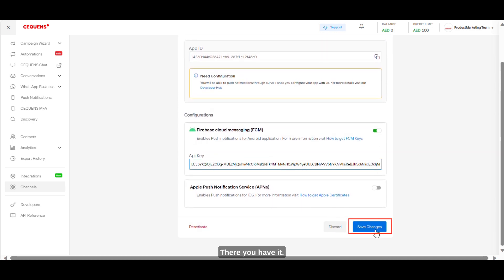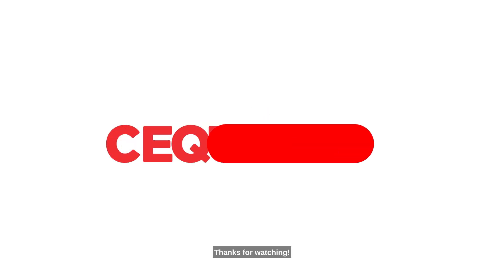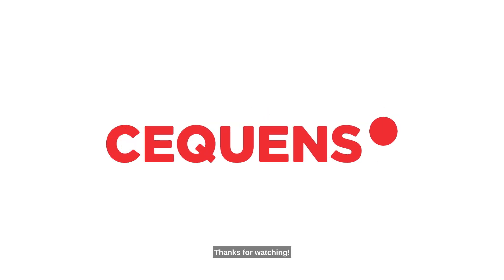There you have it! You have now configured Push Notifications on Android. Thanks for watching!